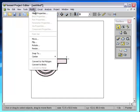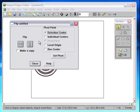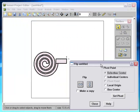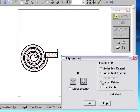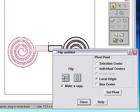Select the whole thing. Go into Flip. Select the local origin as the pivot point. Click Make a Copy. And make the flip.